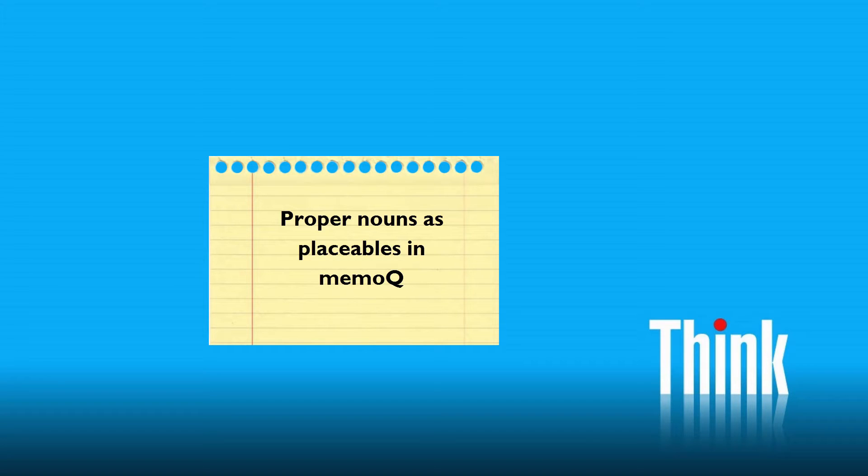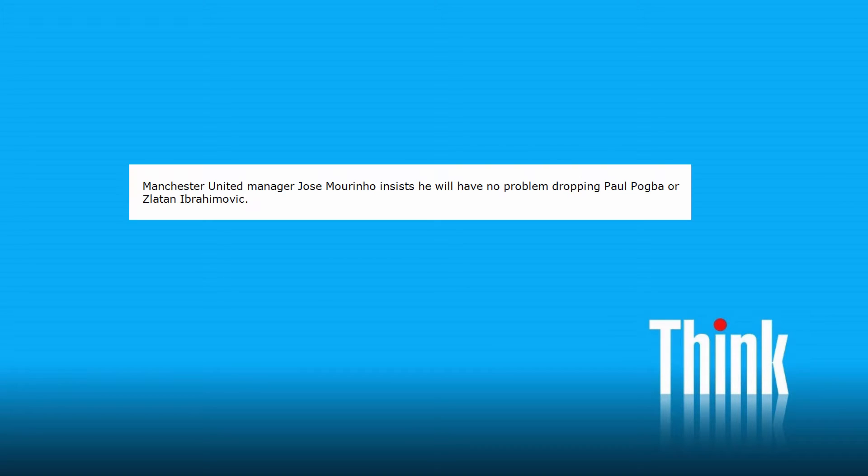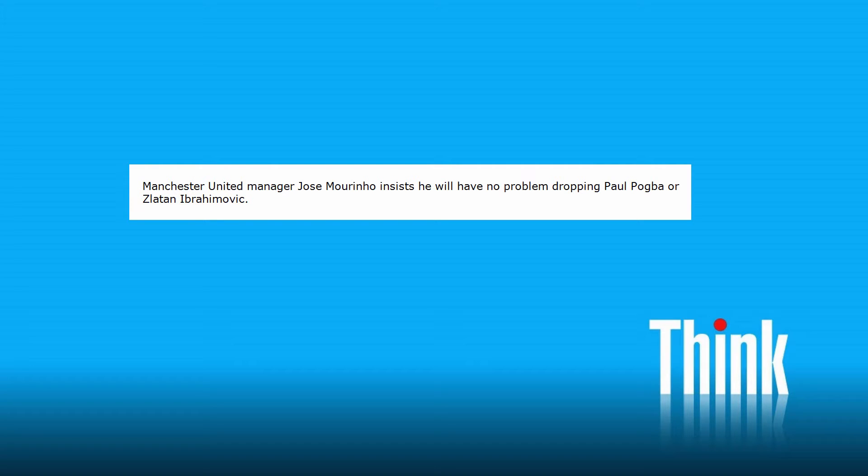In this video, I will show you how to have MemoQ treat the proper nouns as placeables. By this, what I mean is in a sentence like this one, I would like to have Manchester United, Jose Mourinho, Paul Pogba and Zlatan Ibrahimovic recognized as entities I can easily insert into the target segment.